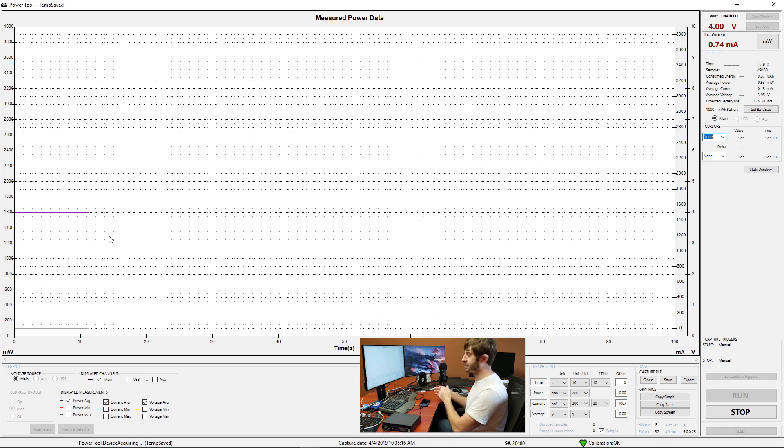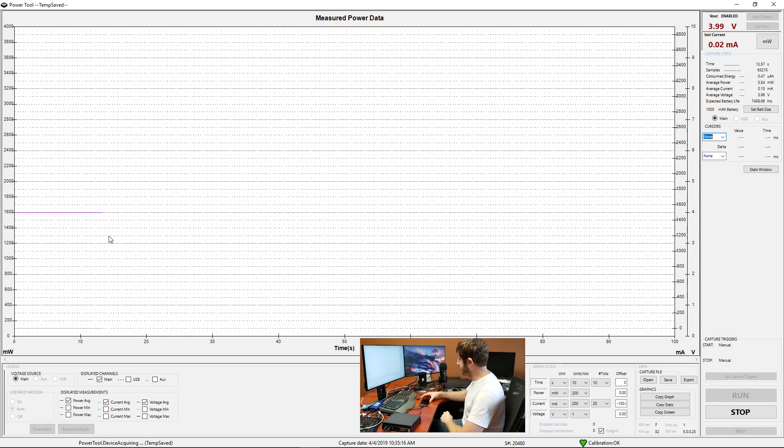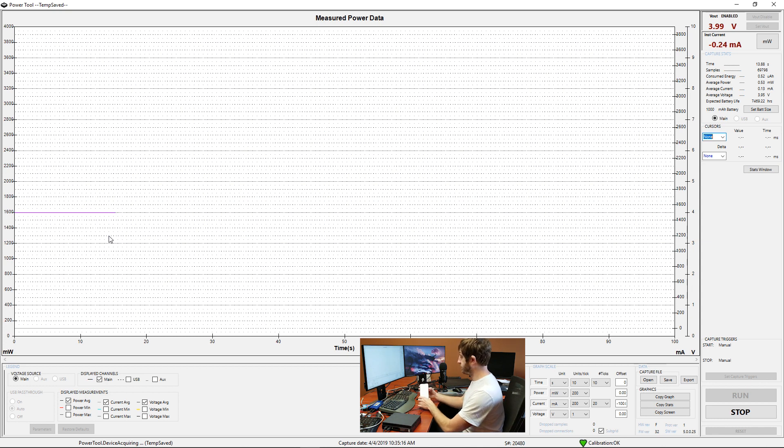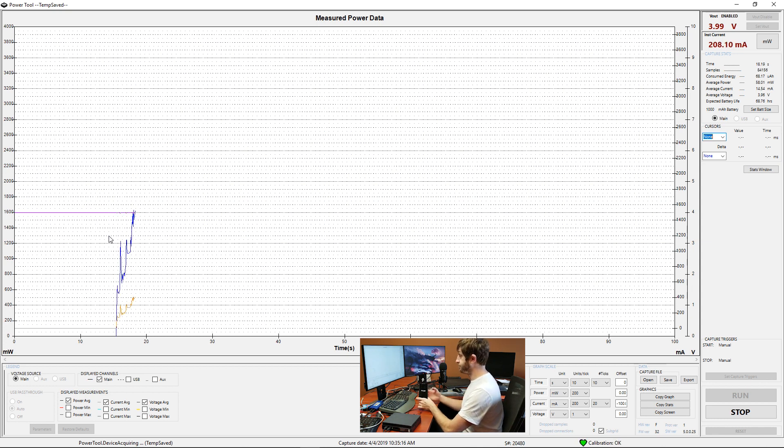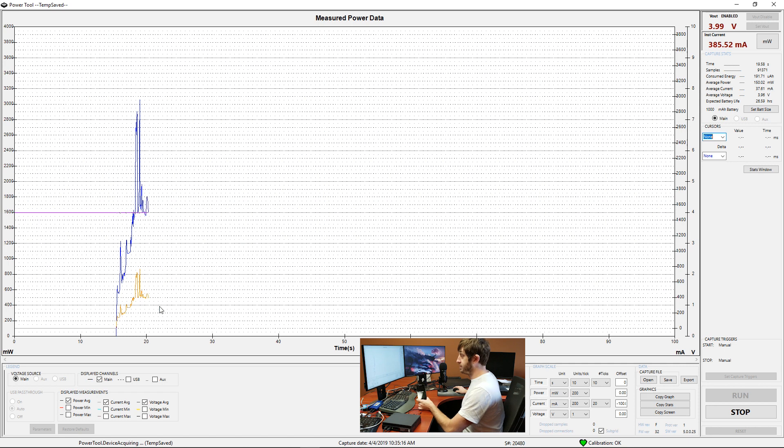Since the phone is currently not turned on, it's not drawing any current. So we'll go ahead and power this up here and we can immediately see the current starting to spike as this is starting up.